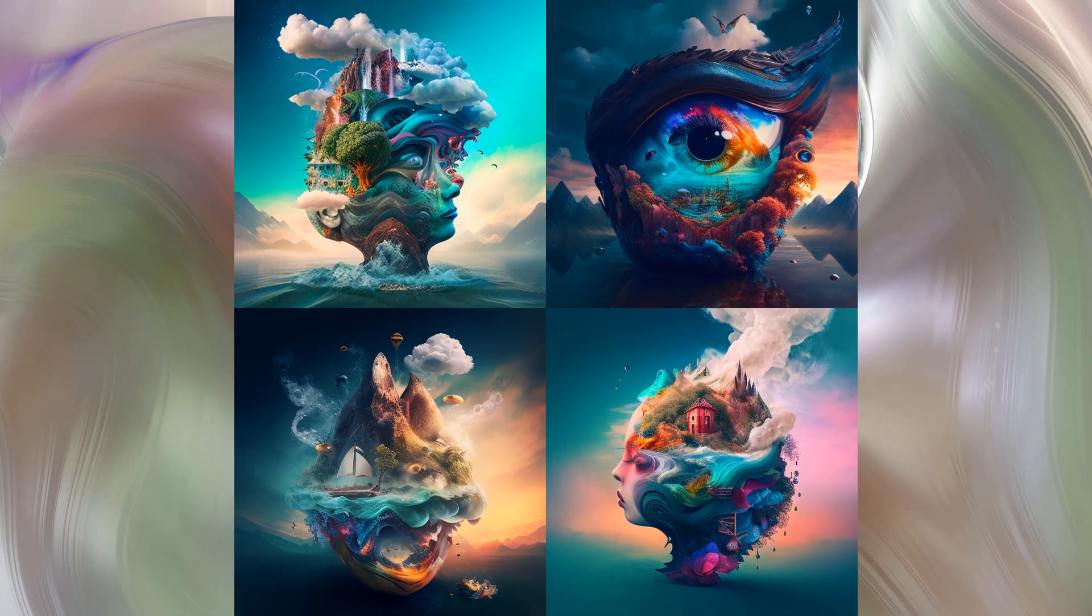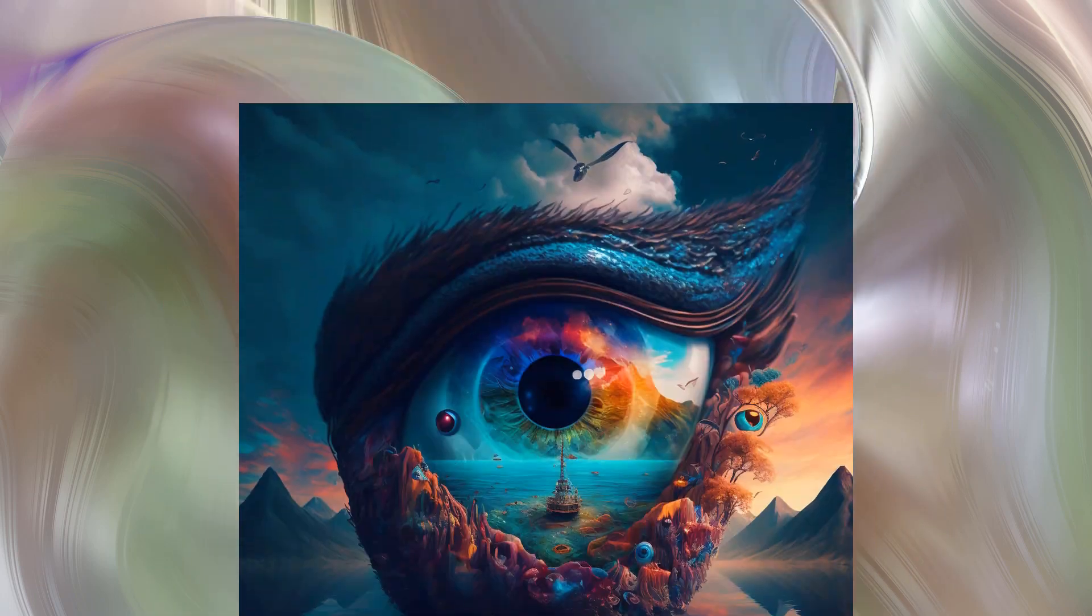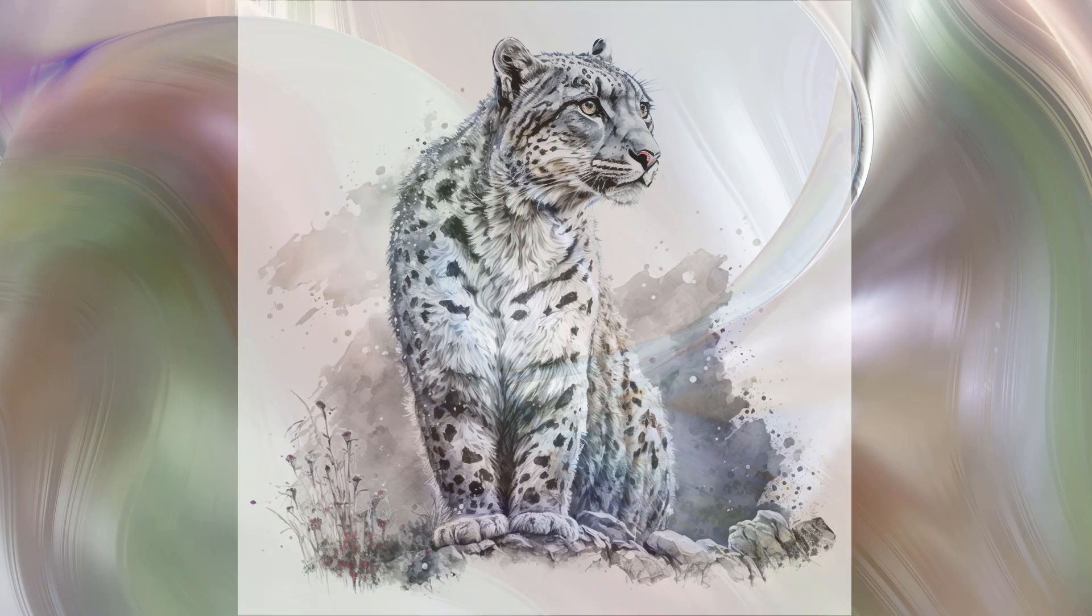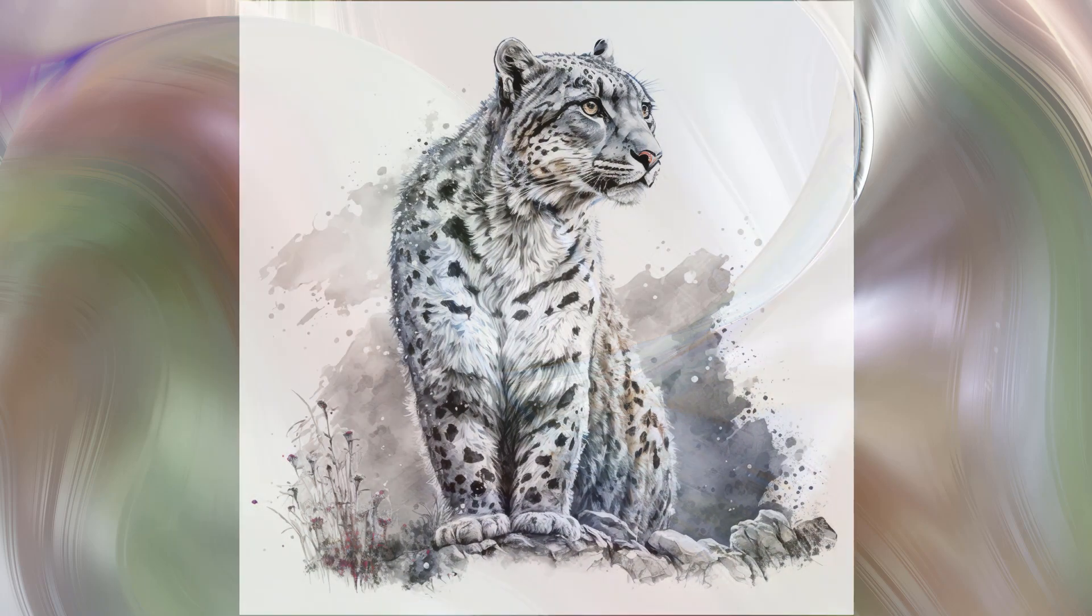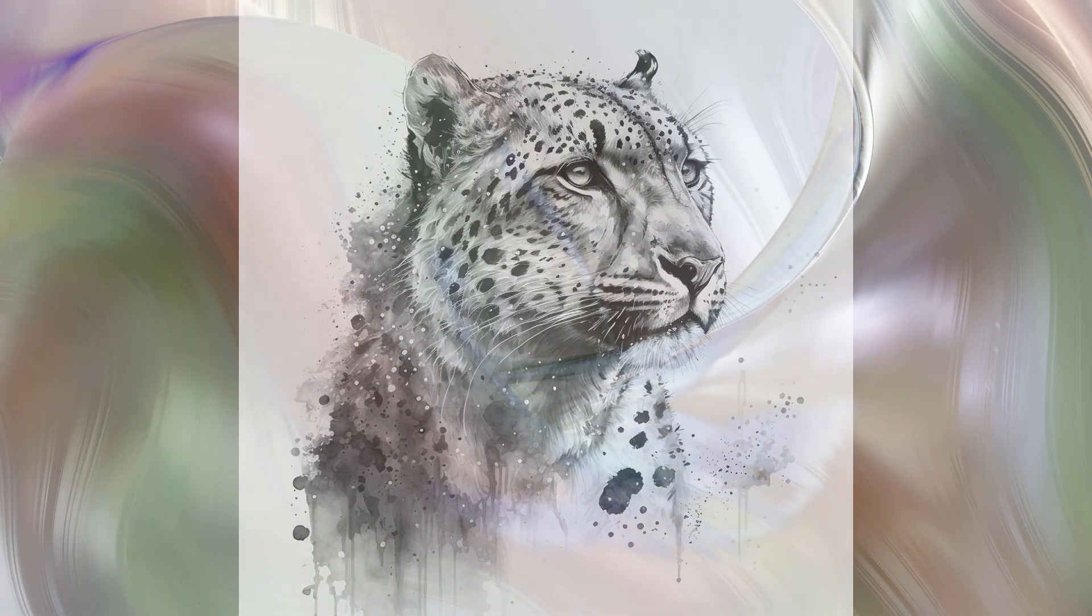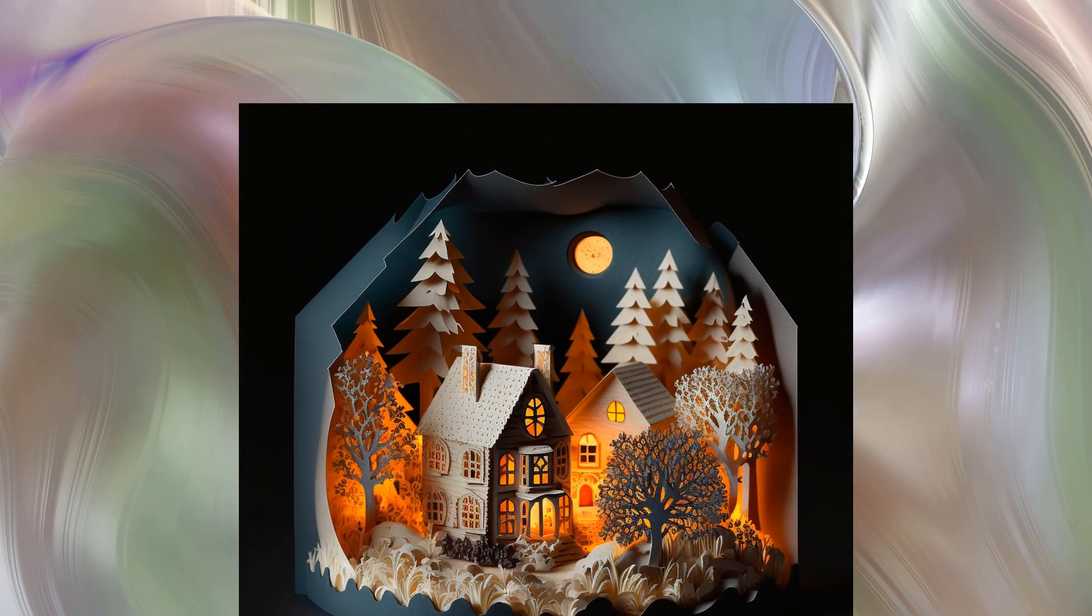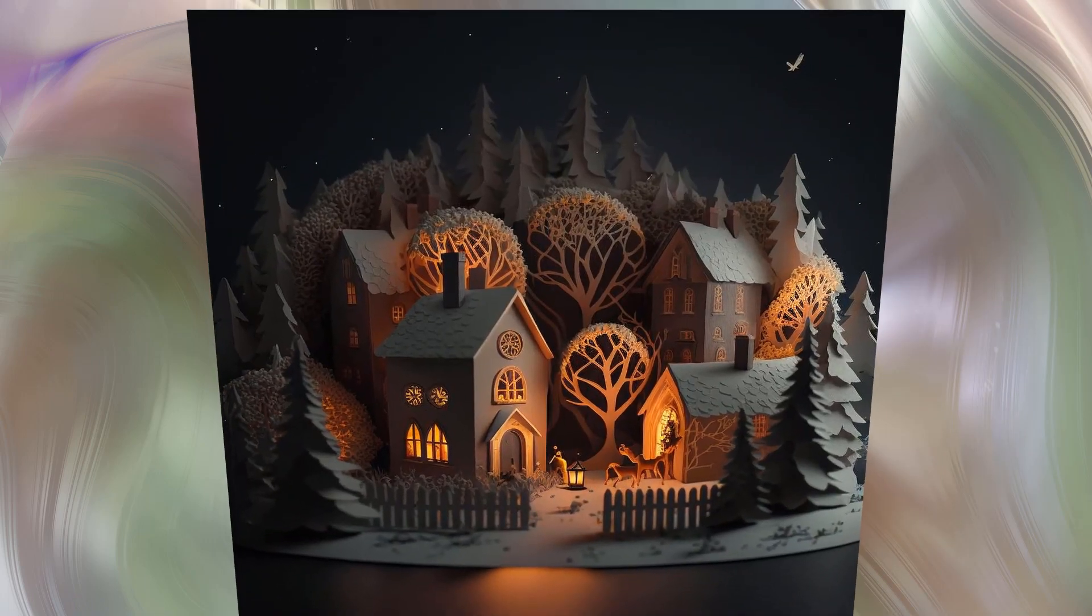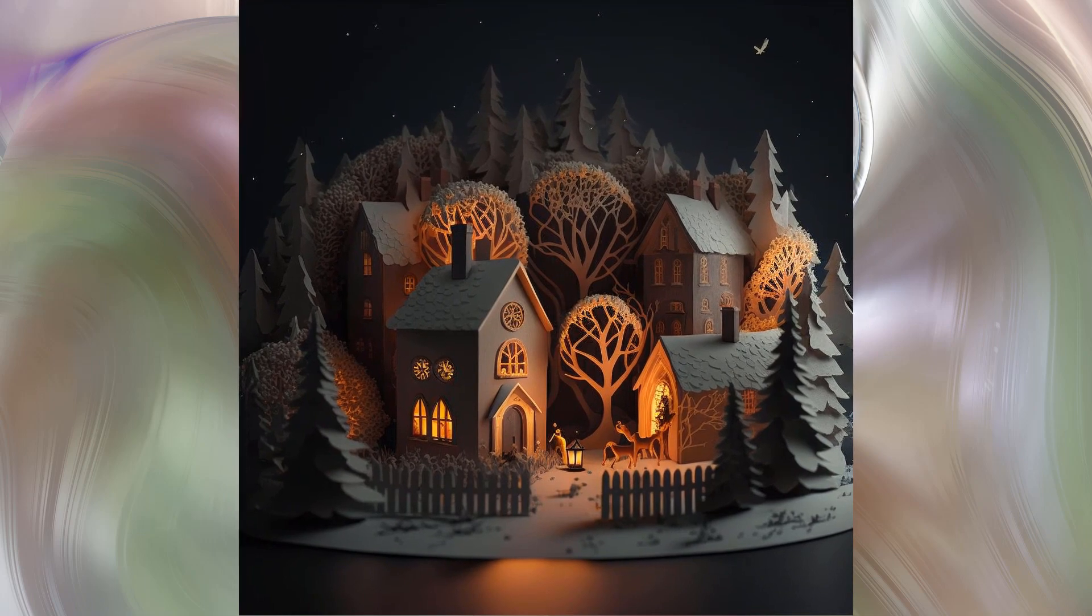Images you see here were created with artificial intelligence text-to-image model Midjourney. Each creation process takes only a few minutes. Today I'll teach you how to create similar quality images yourself.